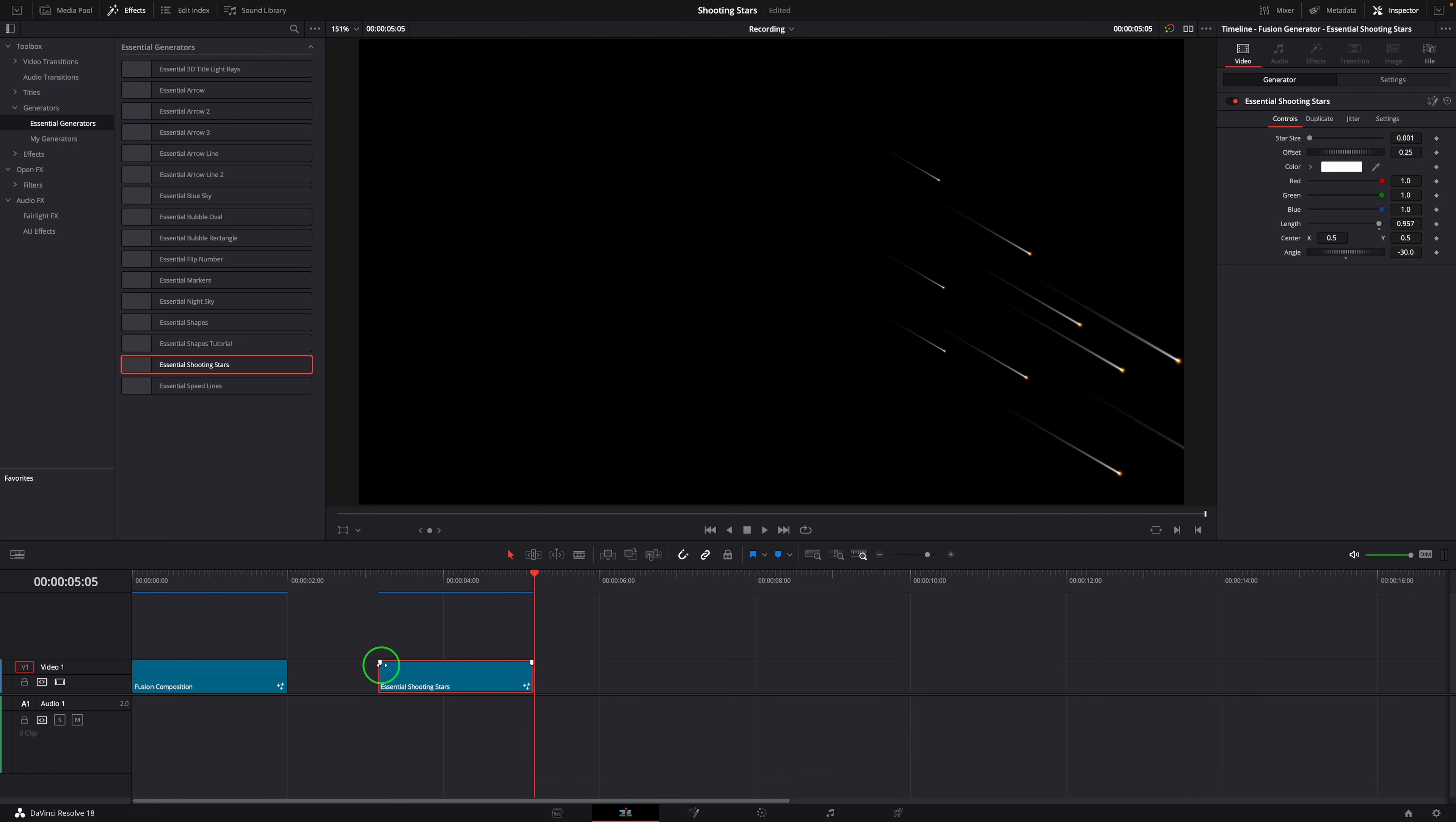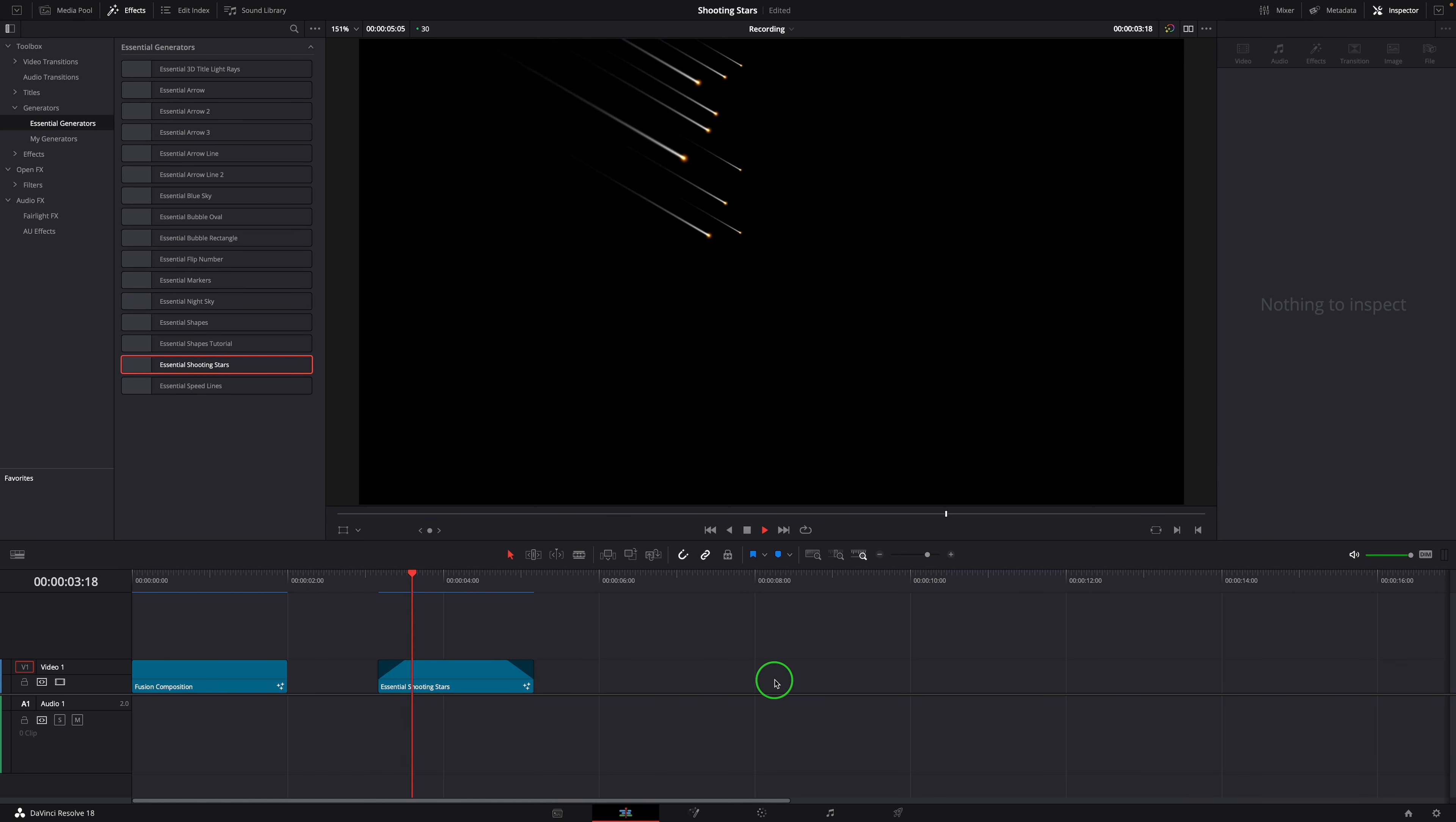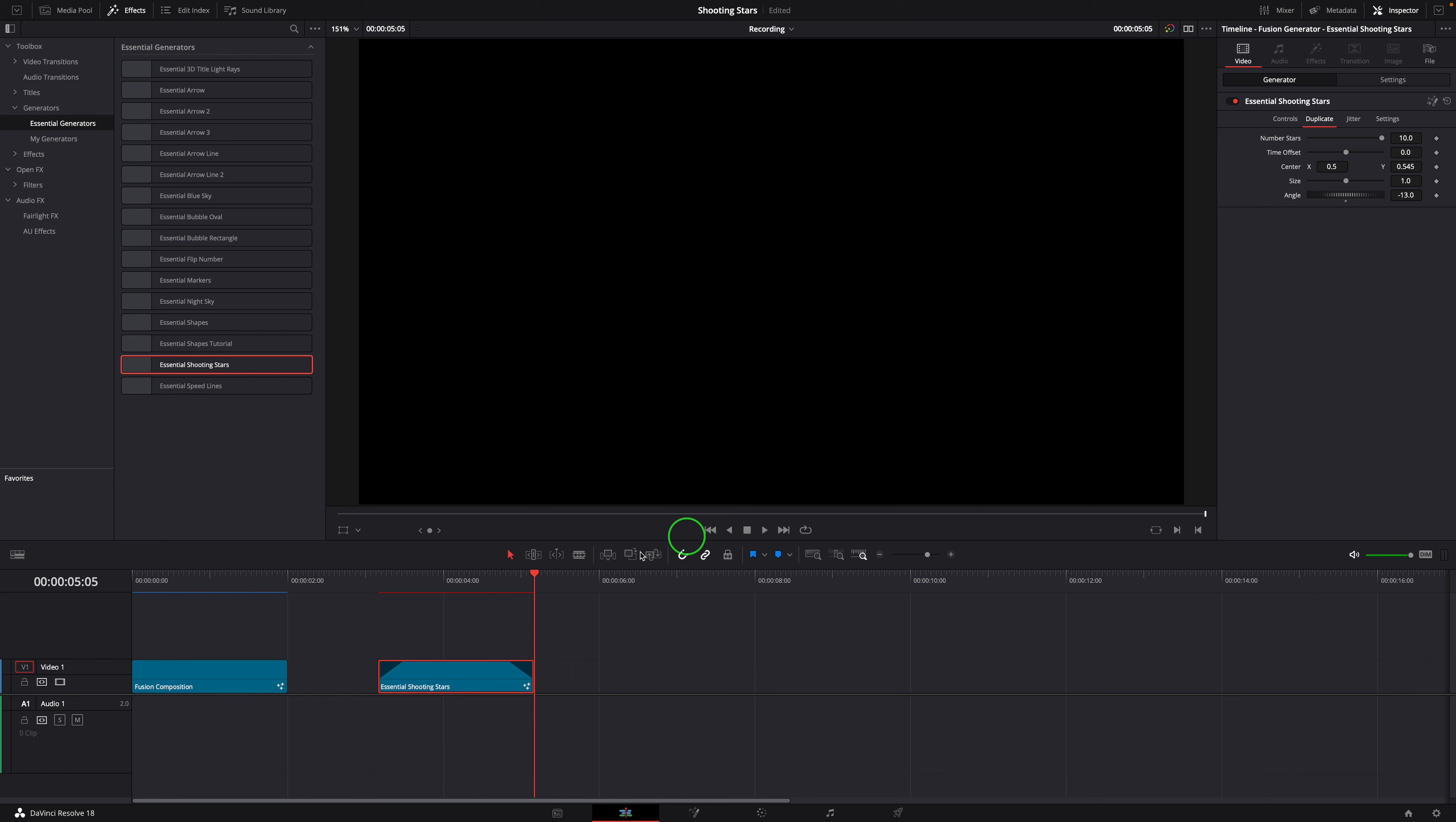If needed, you can drag the fade control on each side of the clip to add the fade in and out effects. Play around with the parameters in the inspector, we can get some interesting effects.